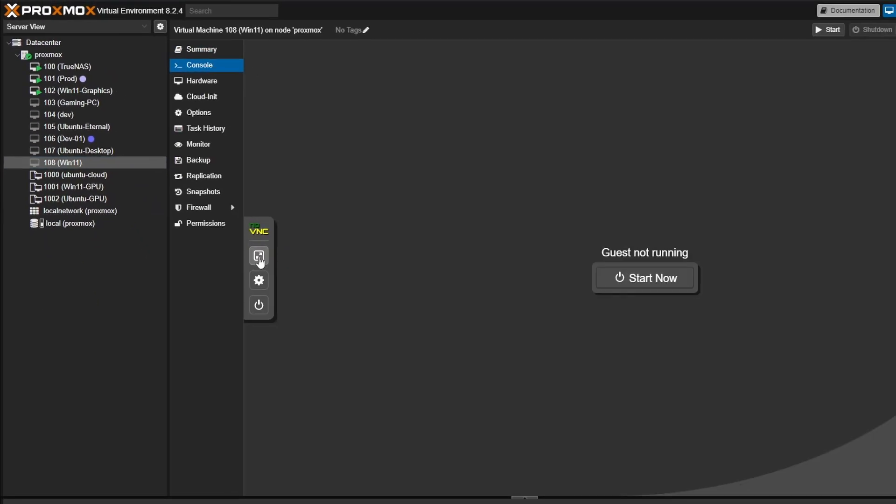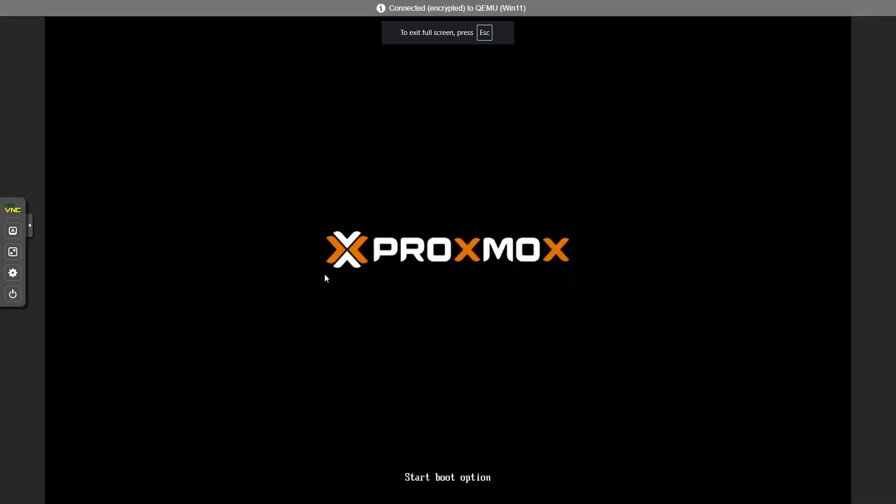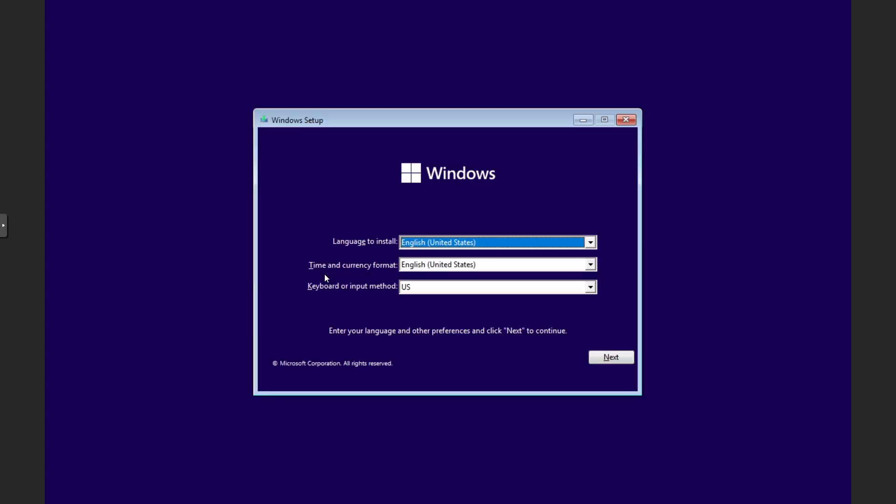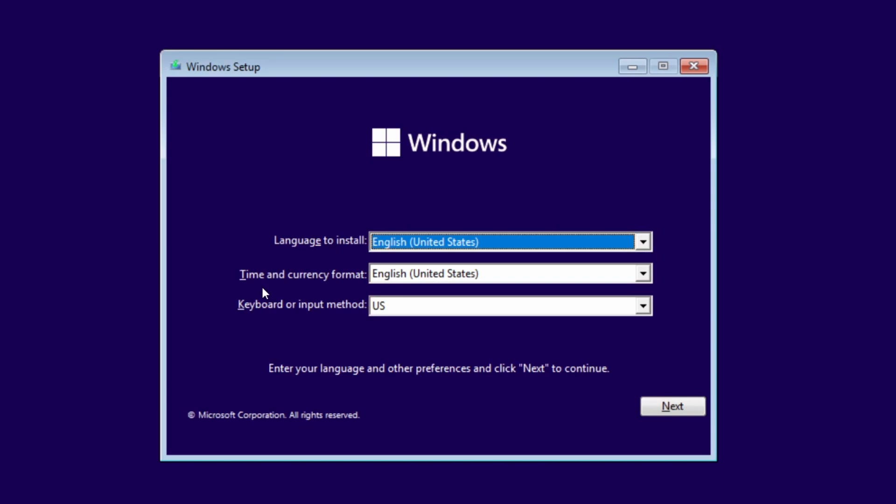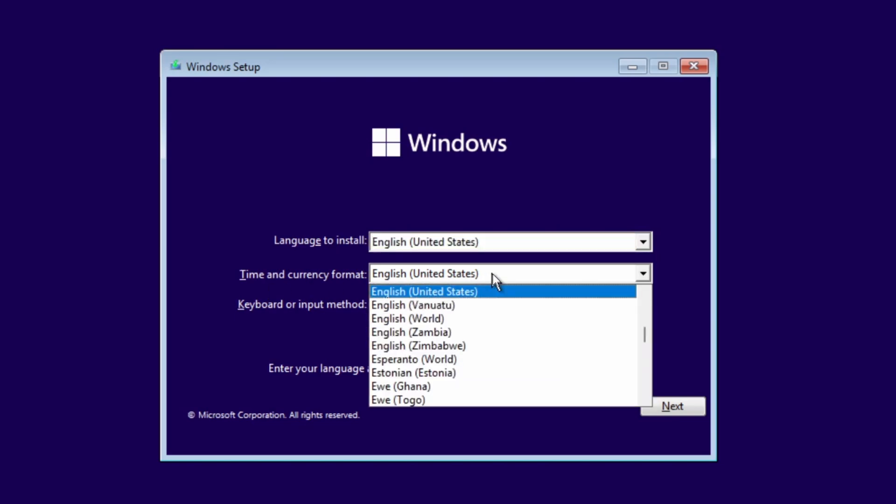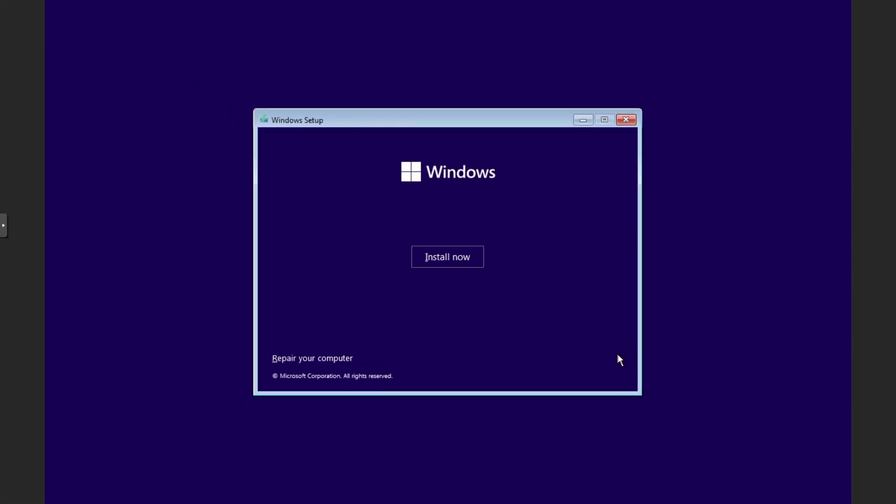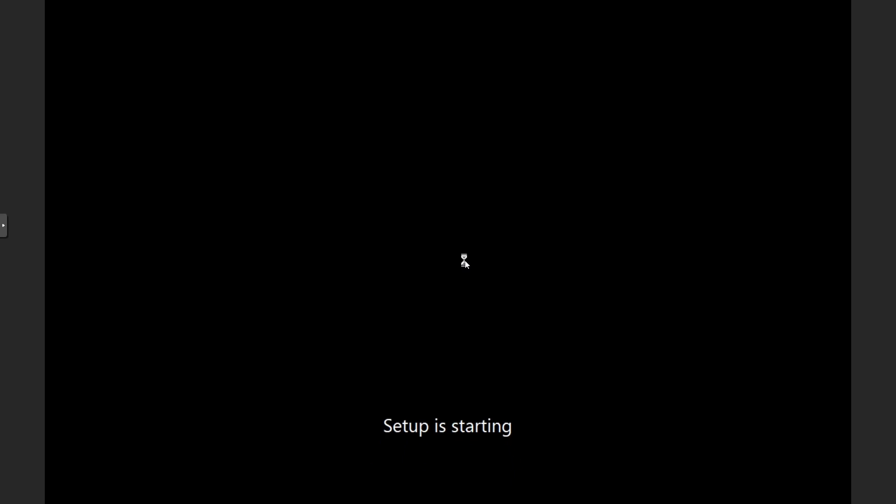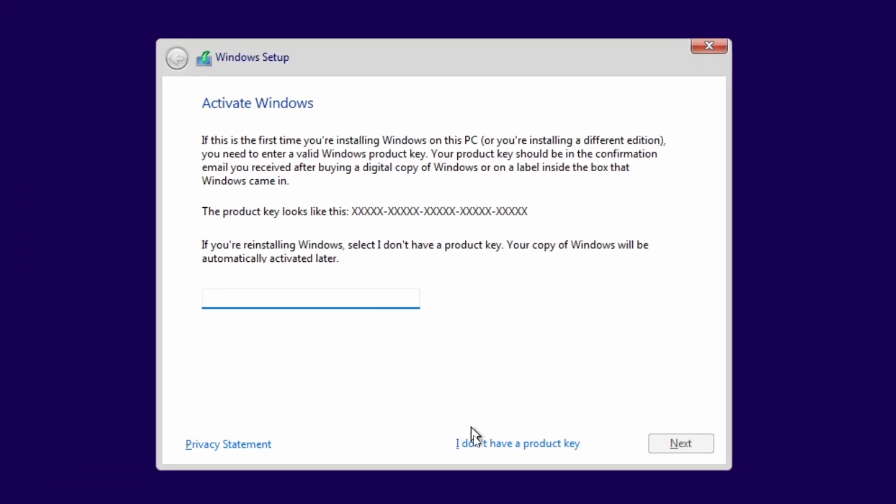Let's start the machine. I will quickly press the Enter key to proceed. Here we have to select our language, time, and keyboard format. Select the option specific to your region and click on Next. In this page, just click on Install now to start the installation. I will click on I don't have a product key.